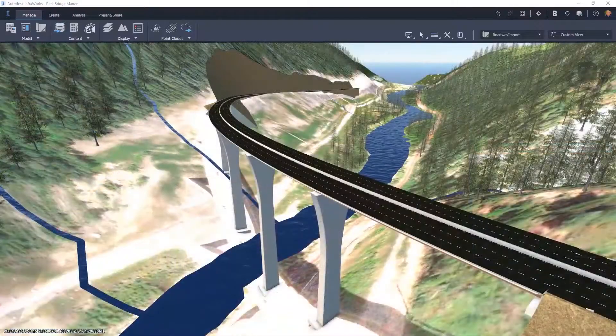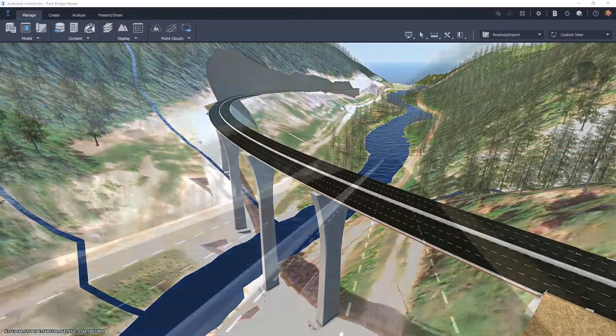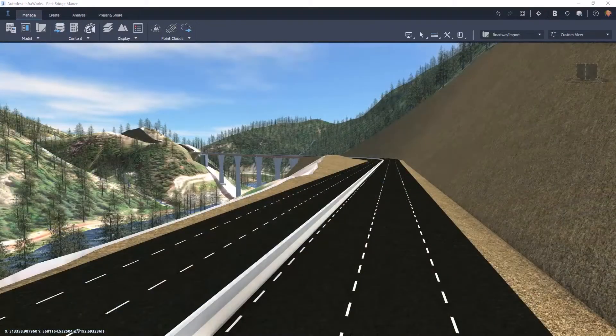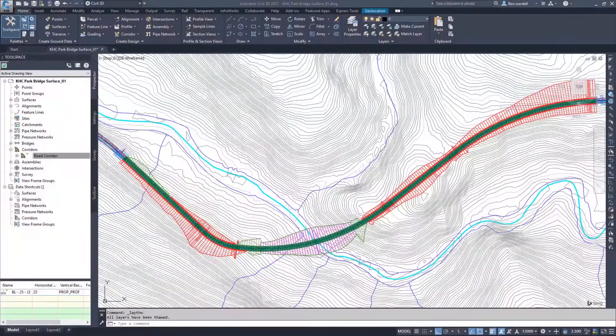The corridor model in InfraWorks is read-only, but is linked to Civil 3D in a connected workflow.